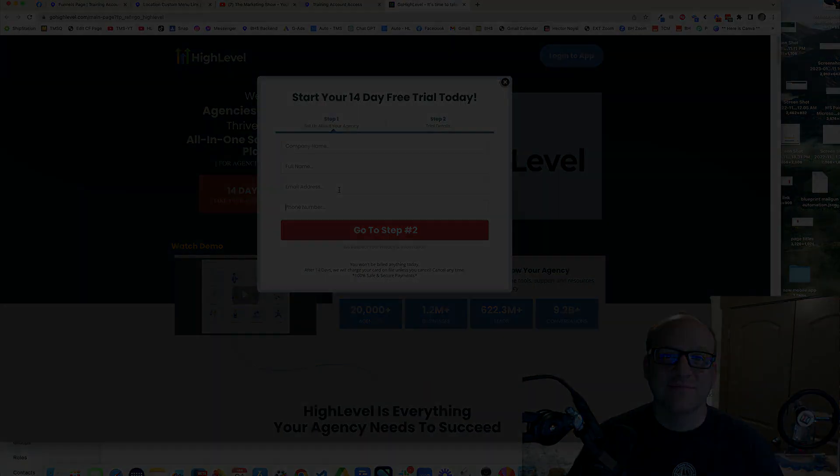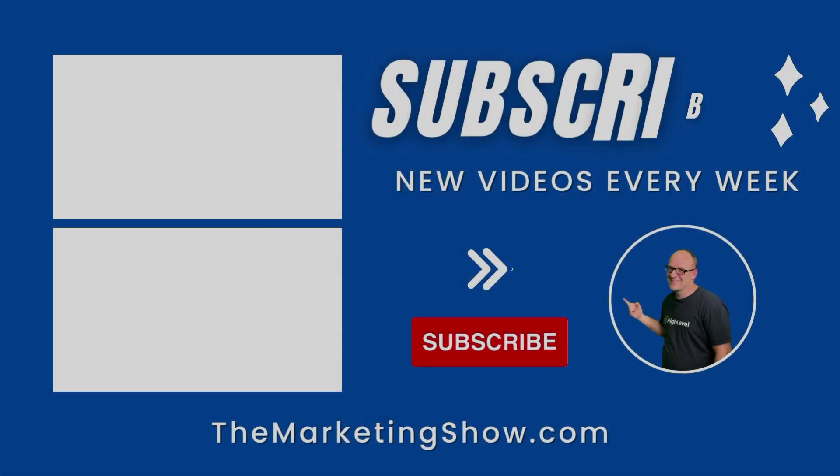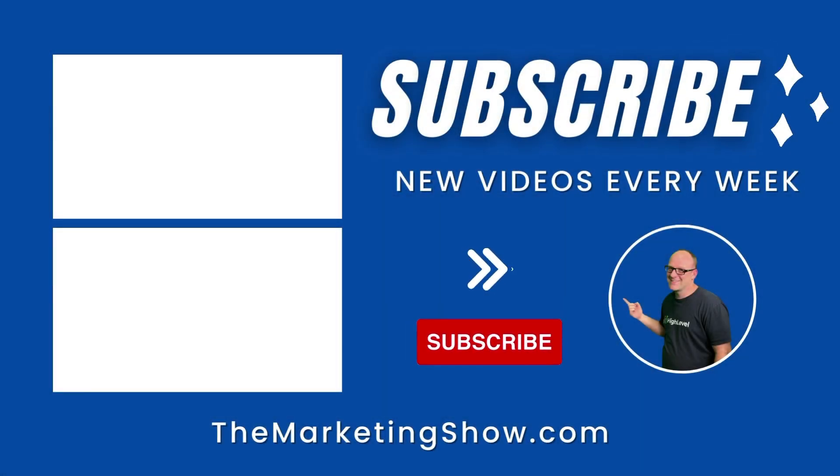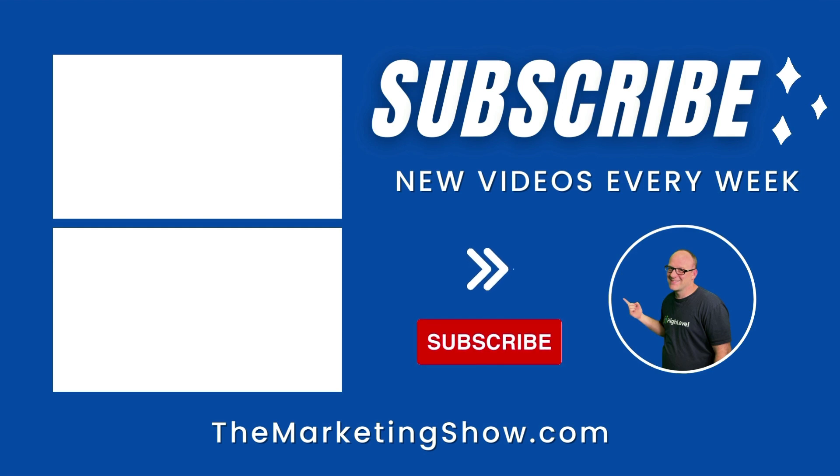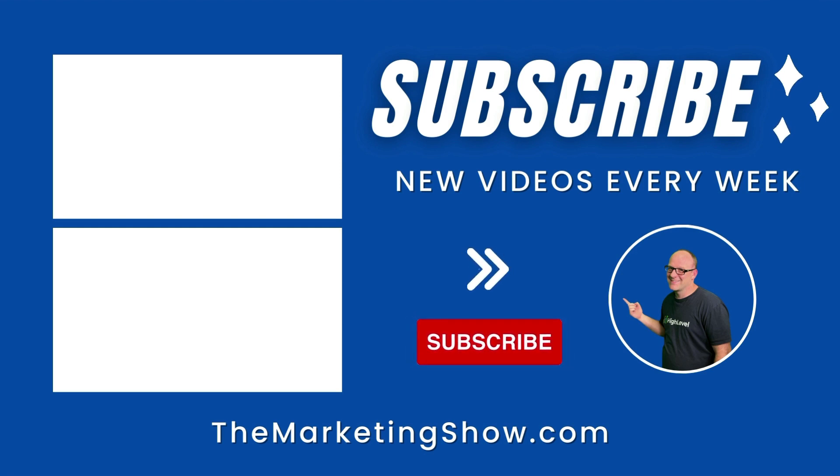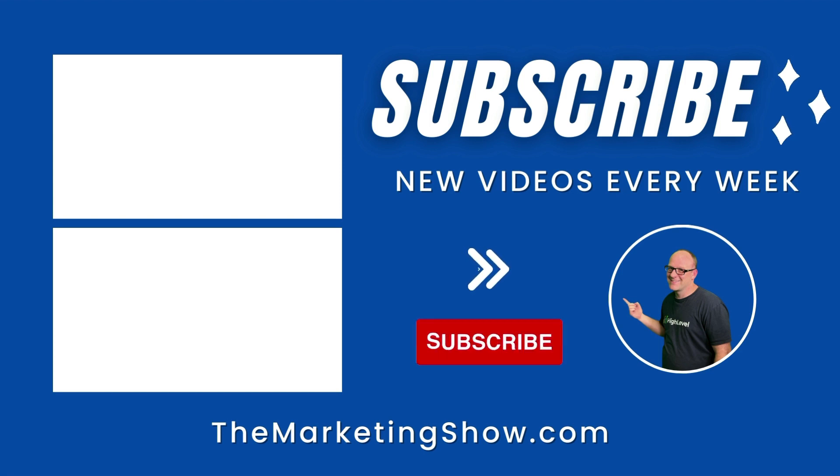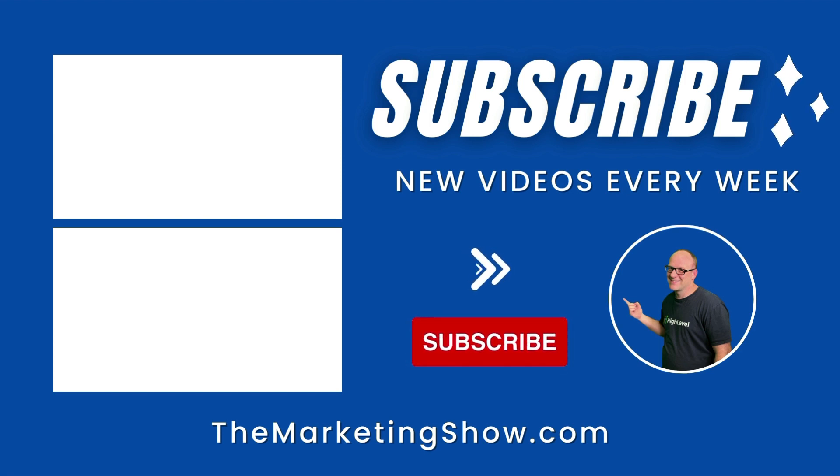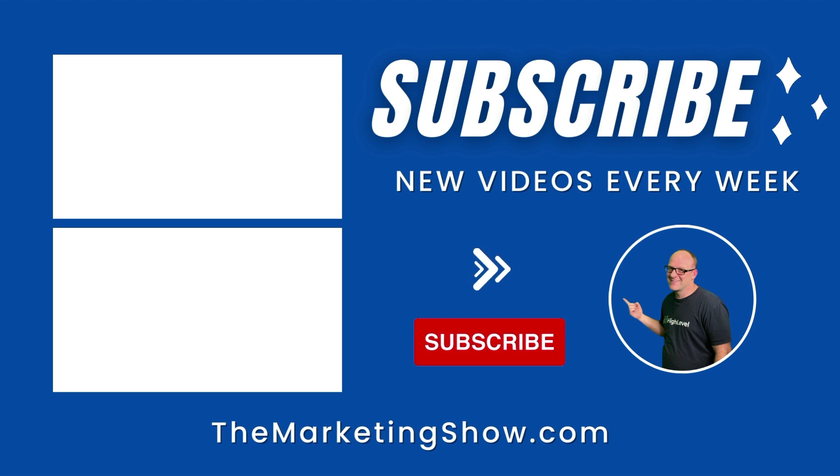Bye. Hope you enjoyed the show. Advice given is for educational purposes only and may not be applicable to your business. You should know that The Marketing Show receives compensation through its affiliate relationship for the products and services it recommends. Thank you for your support, and we hope to see you on the next episode of The Marketing Show.